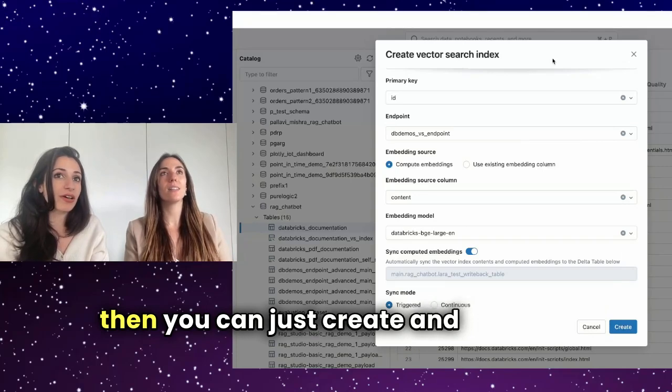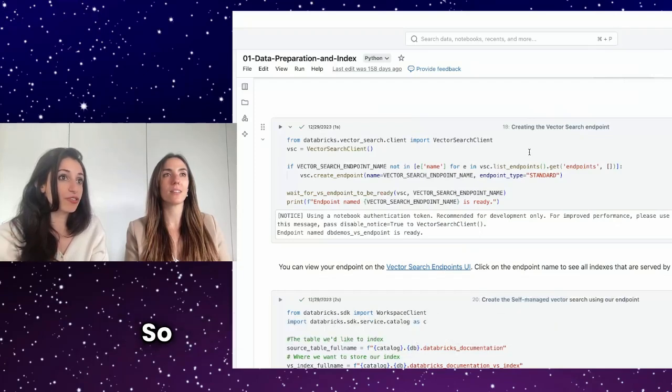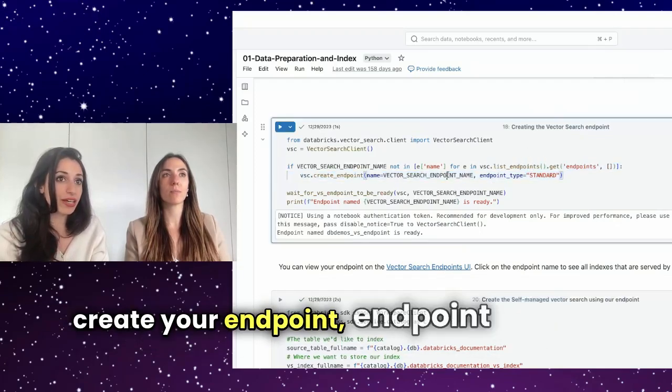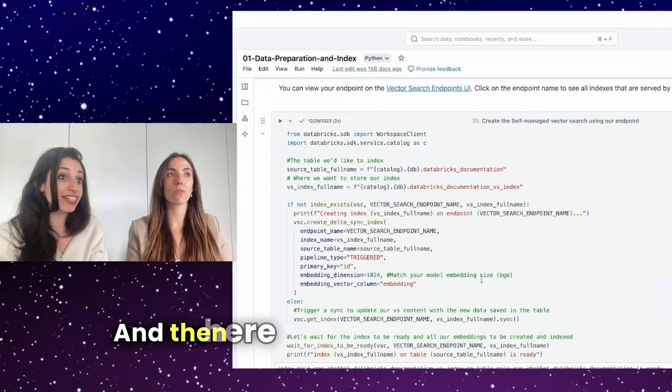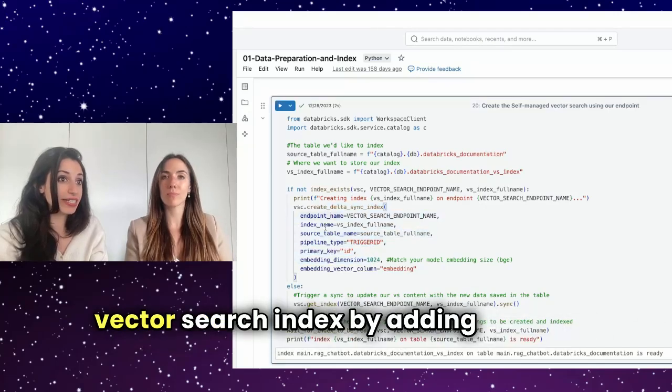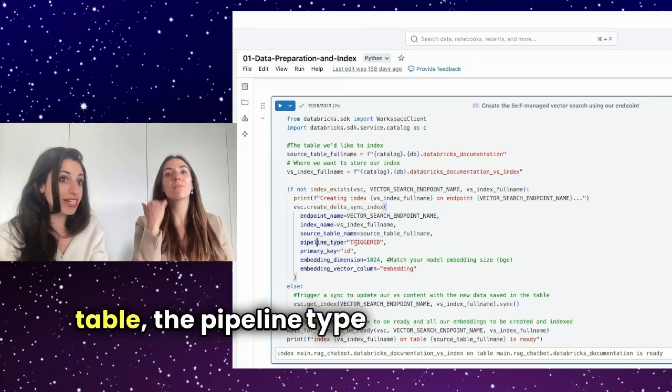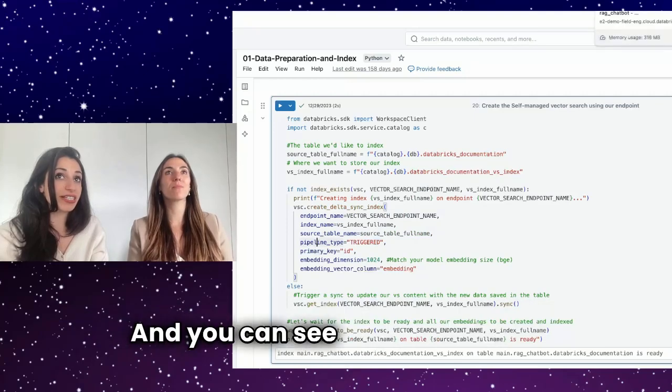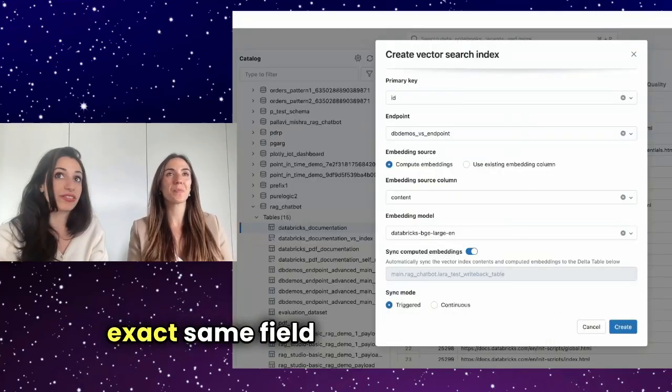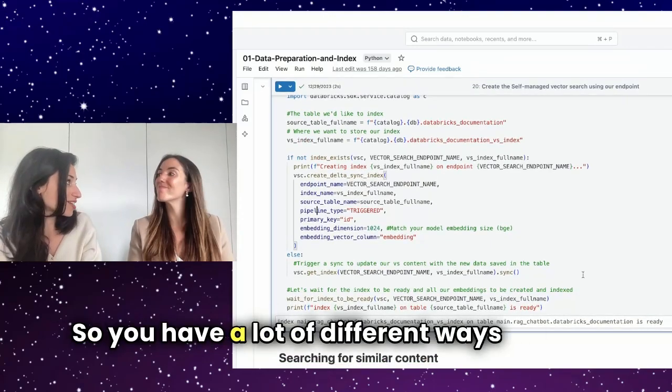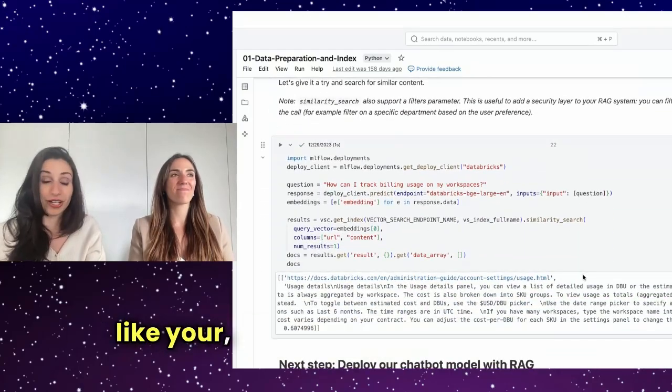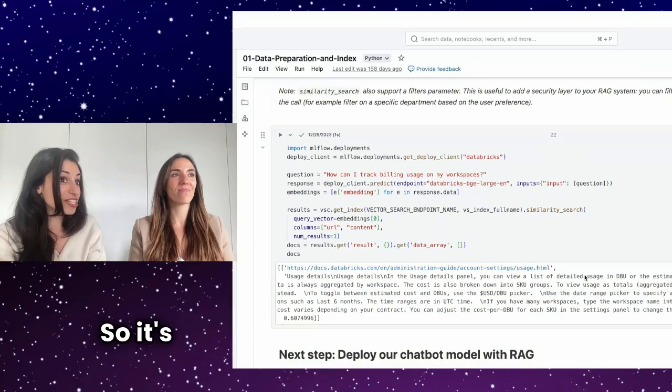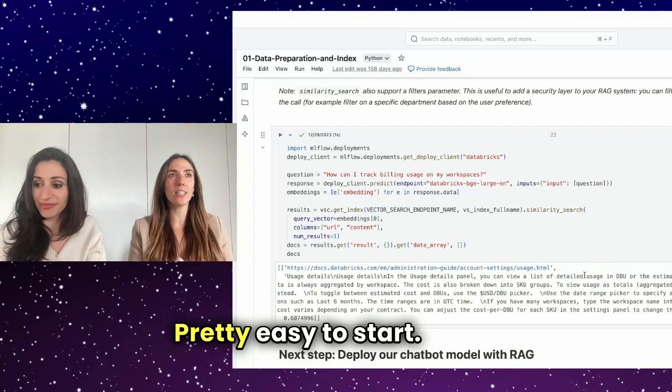And all the steps, you can also just do it here in the REST API. So what you can do here is just create your endpoint, endpoint name, and the type. And then here, you can just create a vector search index by adding a name, source table, the pipeline tab triggered primary key. And you can see here, it's just the exact same field that you have here. So you have a lot of different ways to do it. And then you can just retrieve your vector search index. So it's pretty easy actually to start.